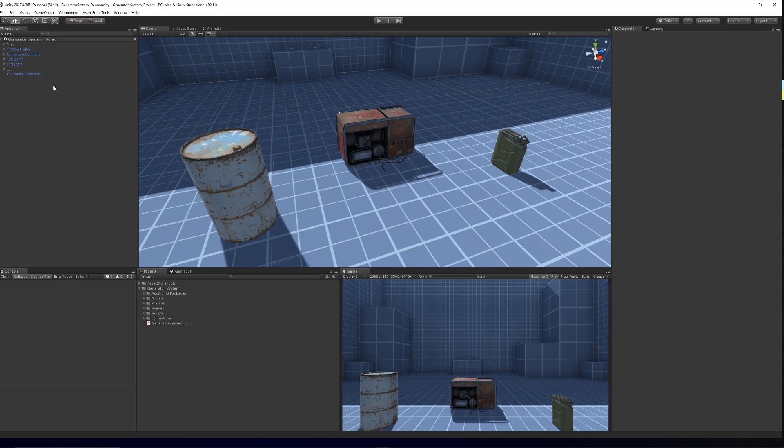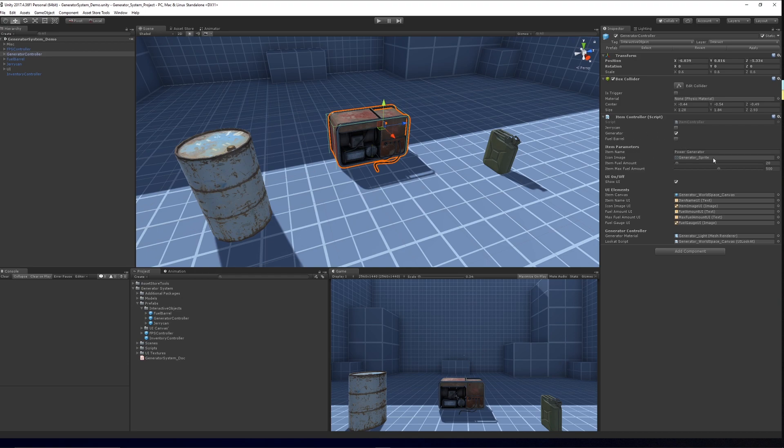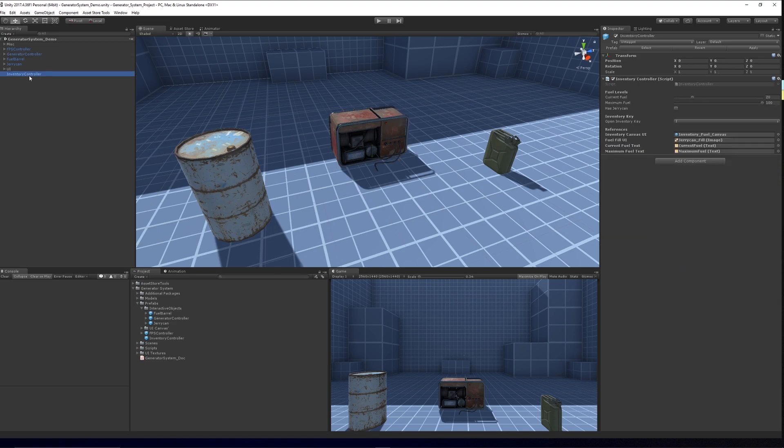So like I said, it comes with the specific objects, it comes with the UIs which you can customize. So each object has its own script where you can specify the type of object that it is, the parameters that it does hold, so how much fuel and how much the maximum fuel is, whether you want to show the UI and just some connections to the specific scripts that you're looking for.